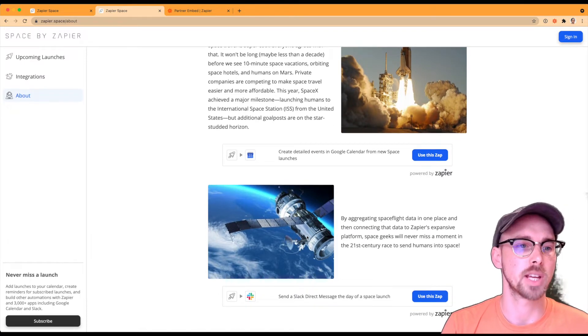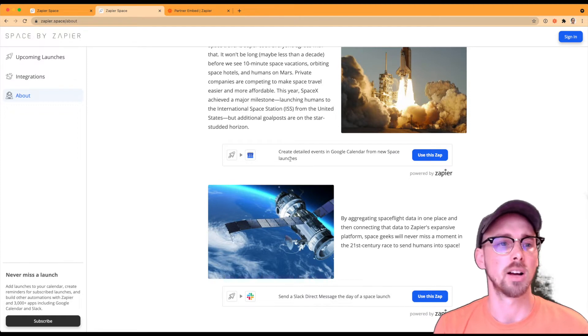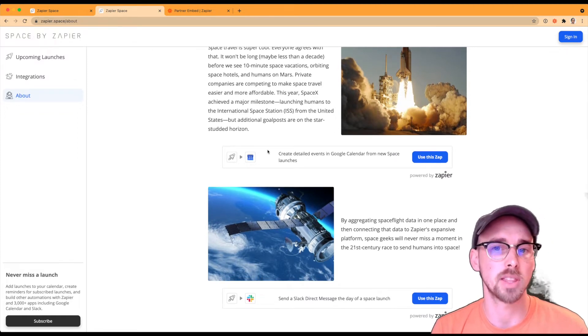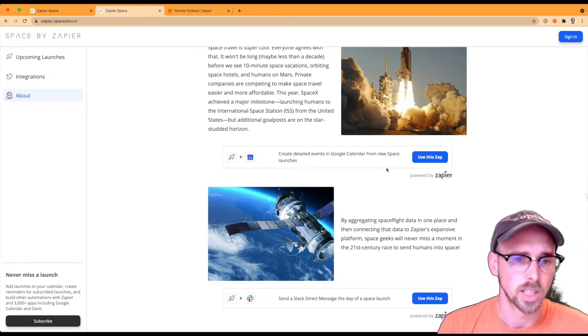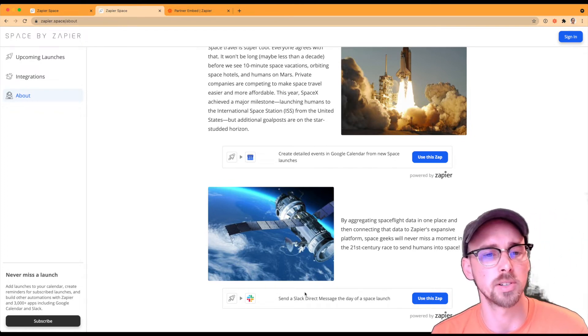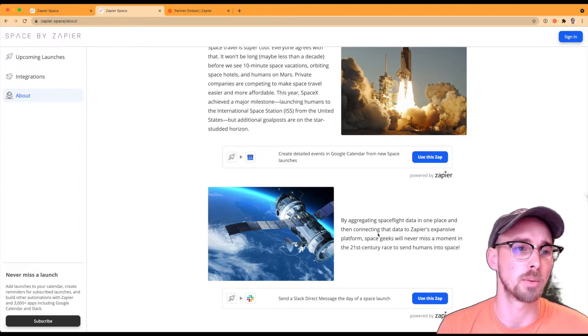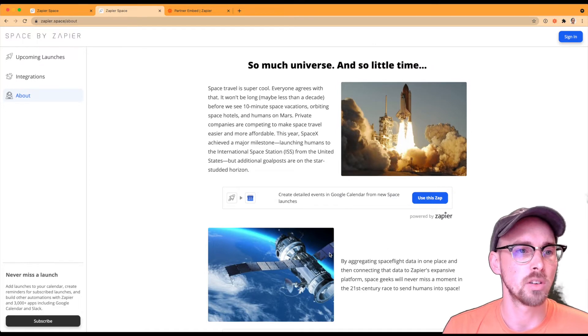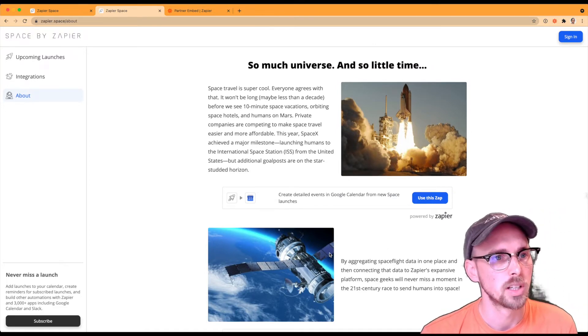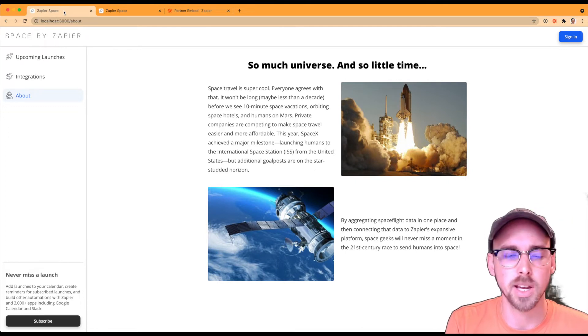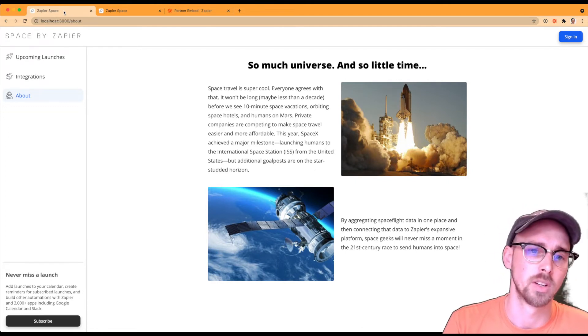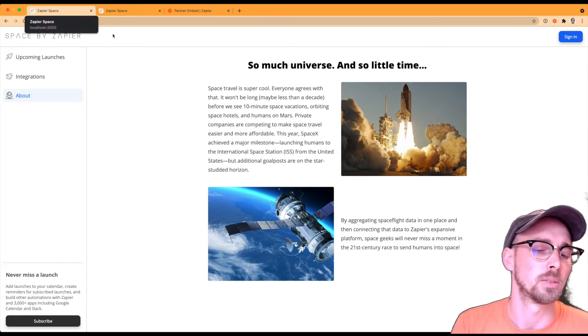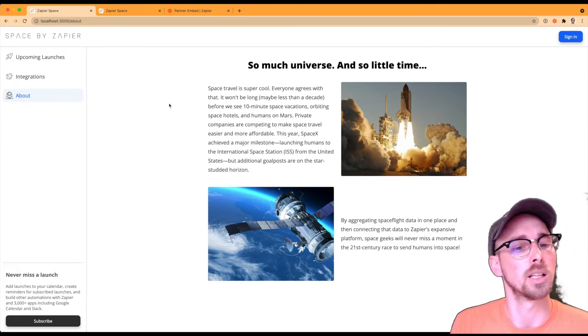So say we have an about page where we talk about various things about our product and maybe that directly relates to an integration. So say our product is built around integrations. For example, space by Zapier is all about keeping track of upcoming space launches. So if we move over to our local environment where I'm developing this, we can kind of see it's a similar page, but there are no embeds directly on it right now. So this is bare bones page that we'll go ahead and add the Zap template element to it.